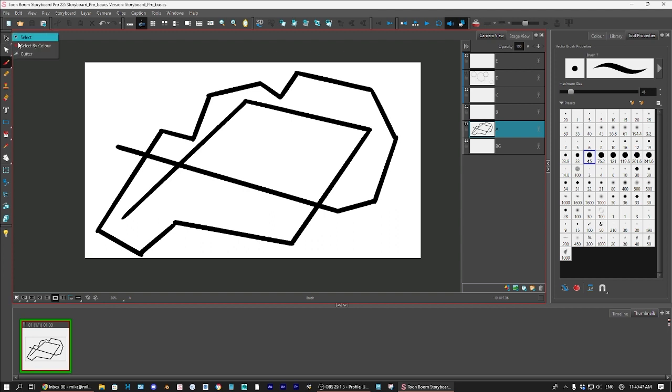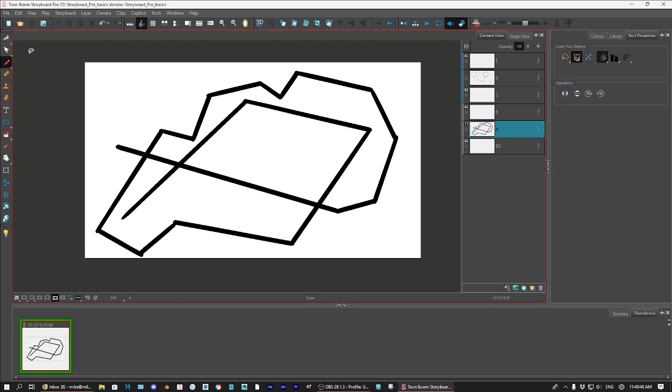is if we go back to the cutter tool, and let's say I want to get rid of this line right here. Well, of course, I could erase it, and you know that. But I can also use the cutter tool and just drag it across, and it will disappear. It actually is very useful for that.